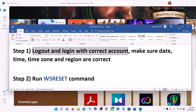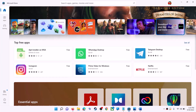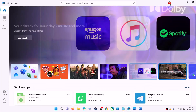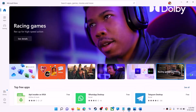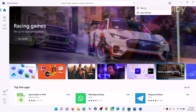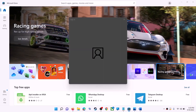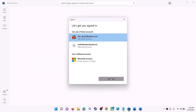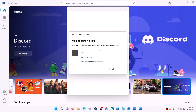Open Microsoft Store on the computer. On the top right you can see your profile icon — click on it, then click on sign out. Now click on sign in, select the right account, and then click on continue. It will ask for your PIN or password, so enter your PIN or password.